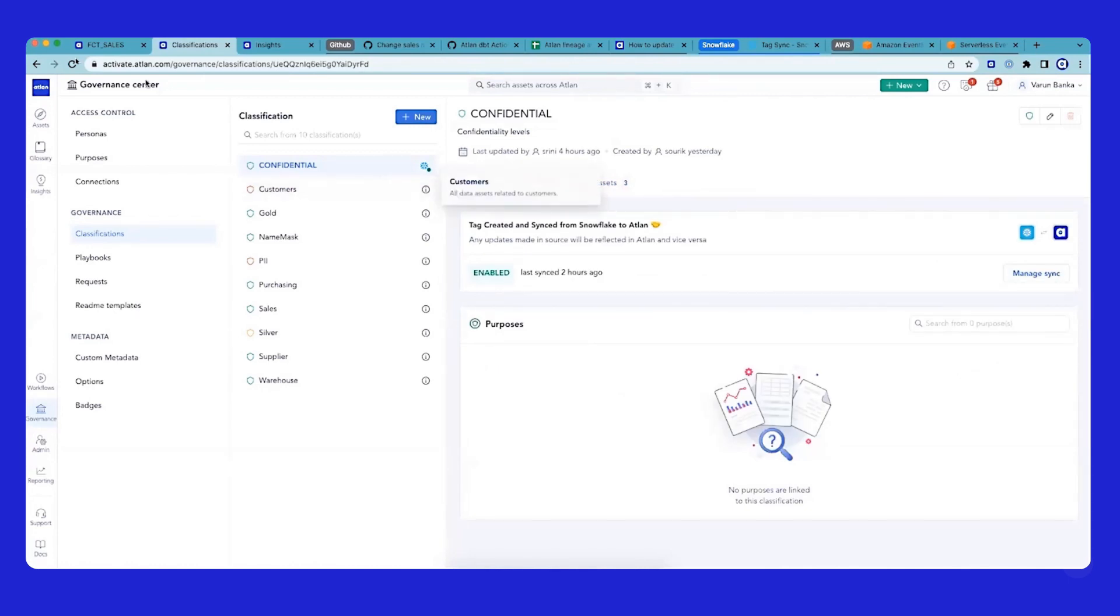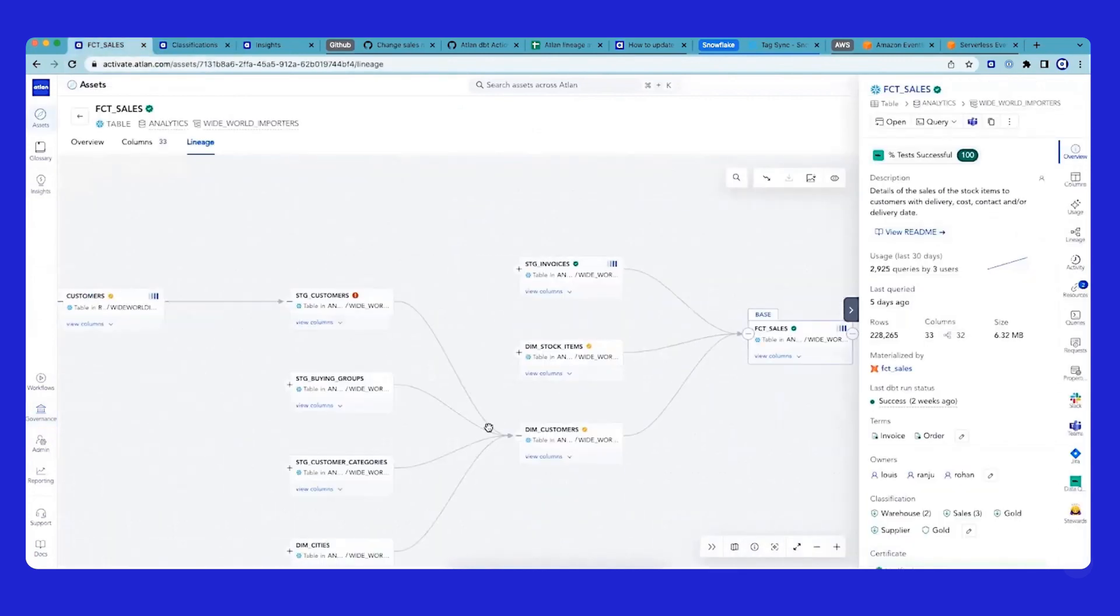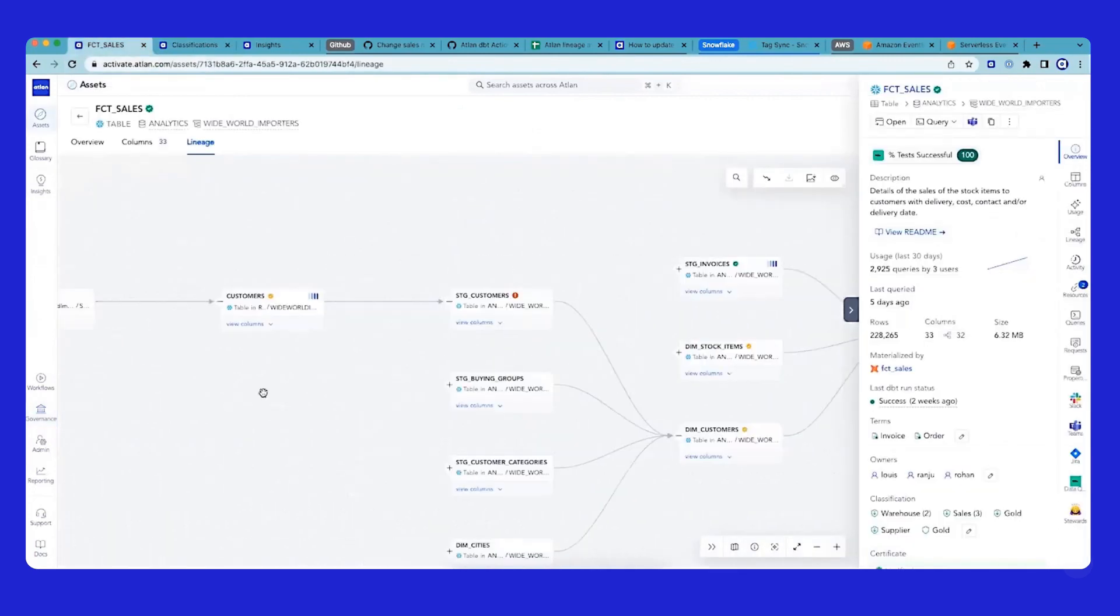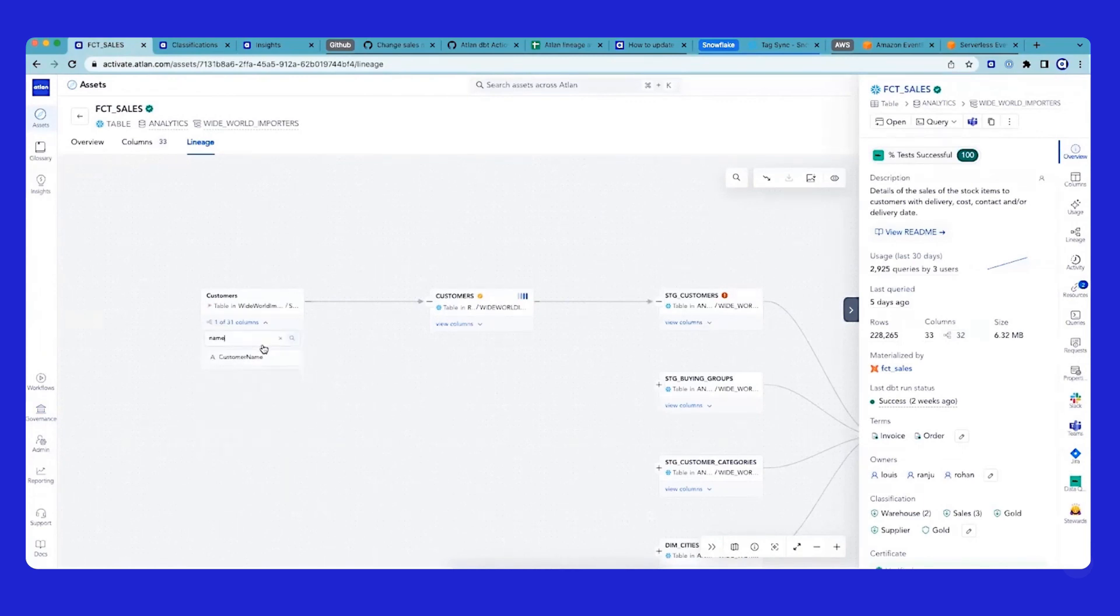Now, let's take one step forward. Let's go back to the same lineage graph and look at maybe column-level lineage. I'm sure there's a customer table, so there must be some PII around customer name.